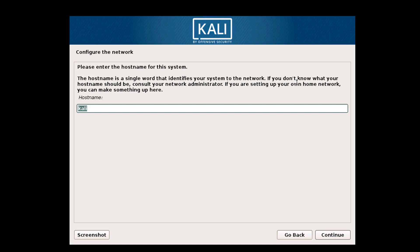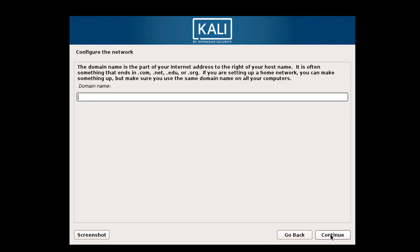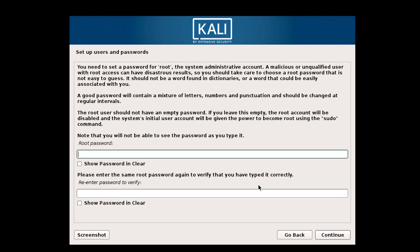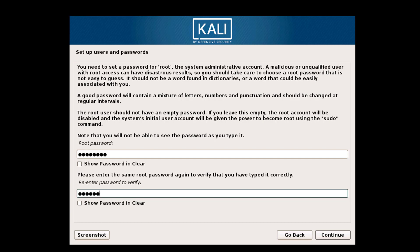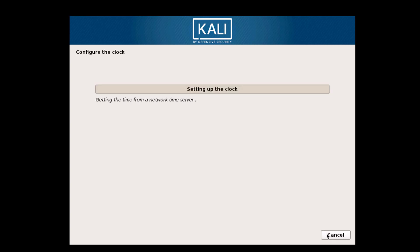Now you may give your hostname — anything you want, but I'll use 'kali'. Click on Next. If you have a domain you may enter it, otherwise leave it empty. Now enter the root password here — this is important, always remember your root password whenever you log in to your system. Click on Continue.